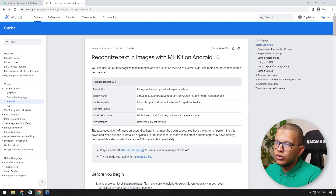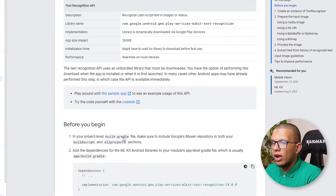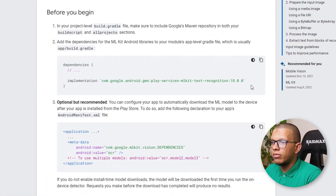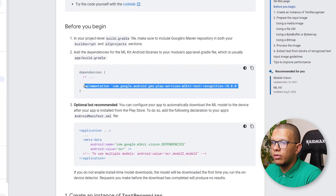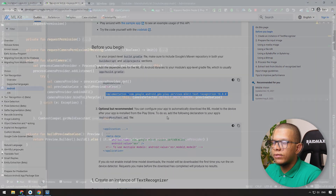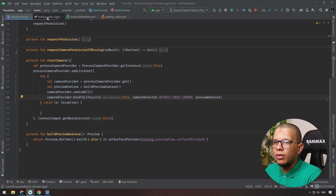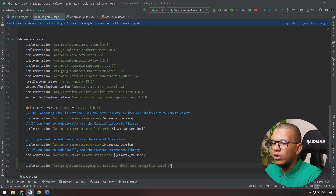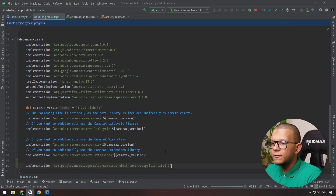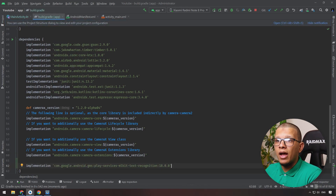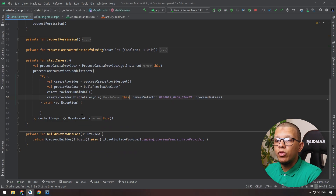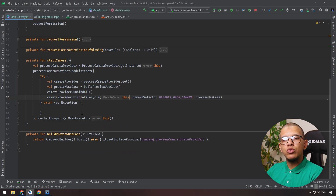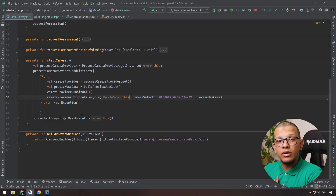For Android, first of all you have to integrate some dependency. Let me copy that and add it to the dependencies and sync it.